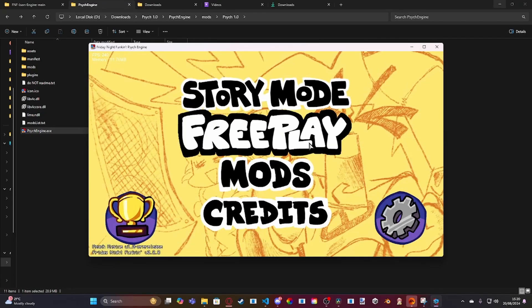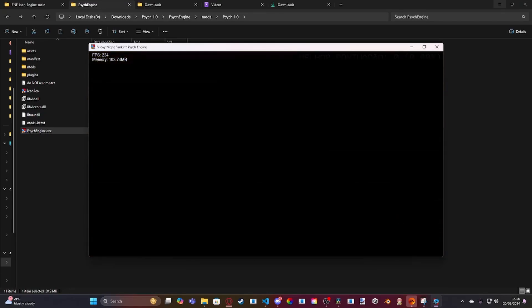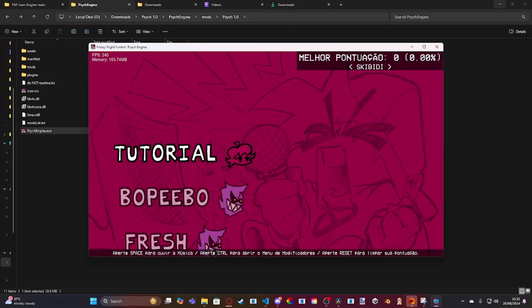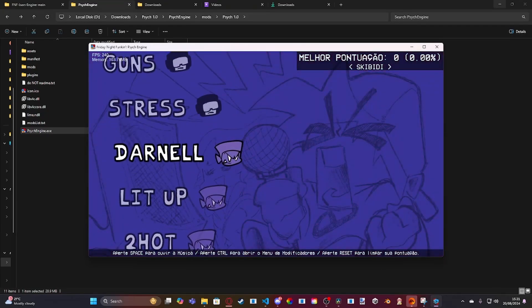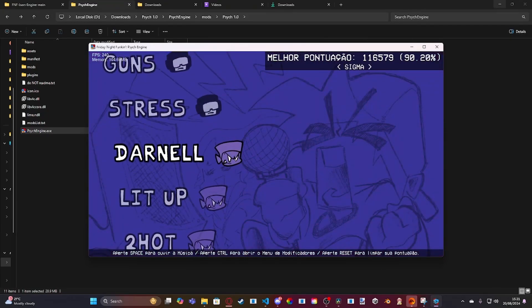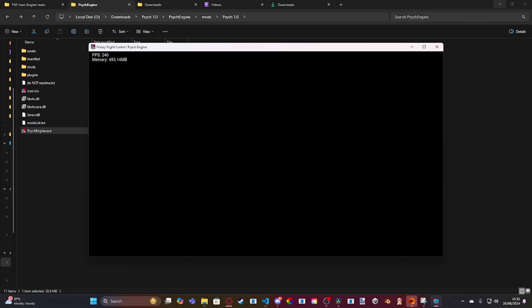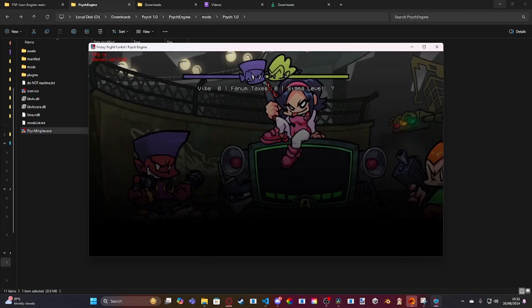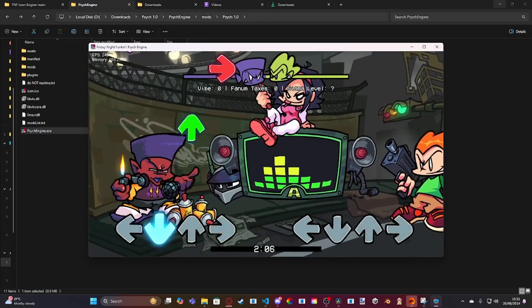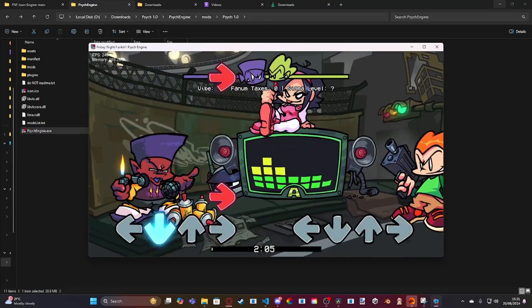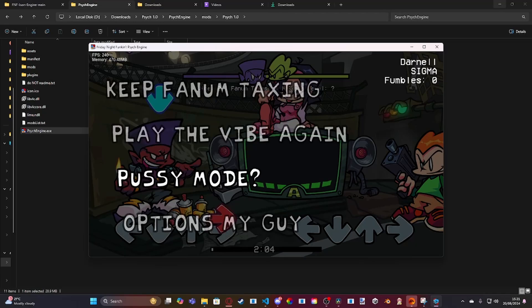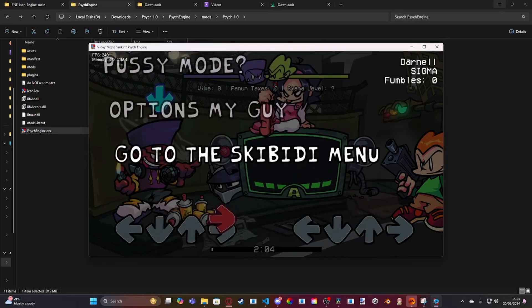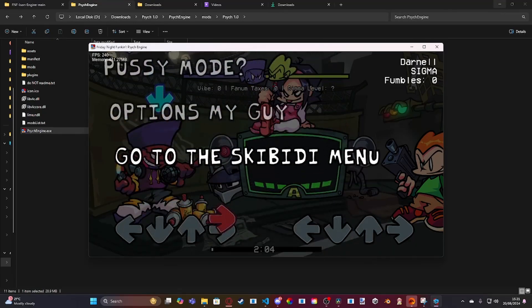And then if we were to go to Freeplay, for example. Let's just do Darnell. As you can see, we've got our different difficulties. Loading like a Sigma. And at the top, you can see the different score text. And then when I pause it, you've got the different options.